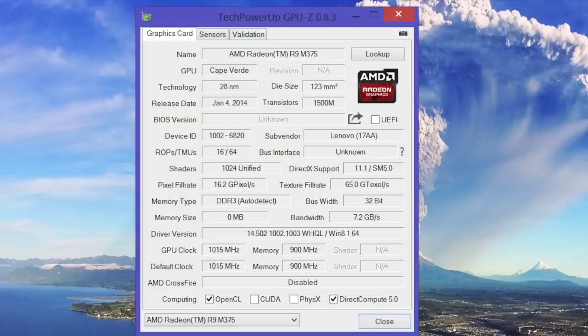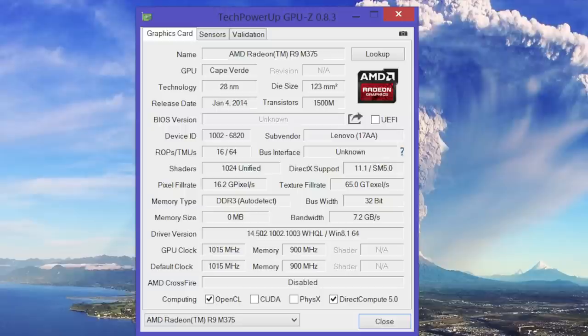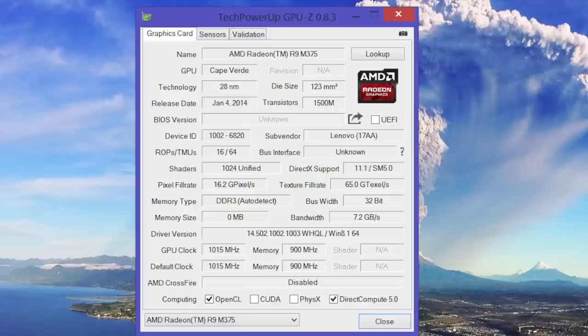If you choose to go with the base model, you'll only get the Intel HD 5500. But if you spring for the high-end models, you'll also get the AMD Radeon R9-M375. It is based on the older Cape Verde architecture, and the major downside is the DDR3 memory interface.